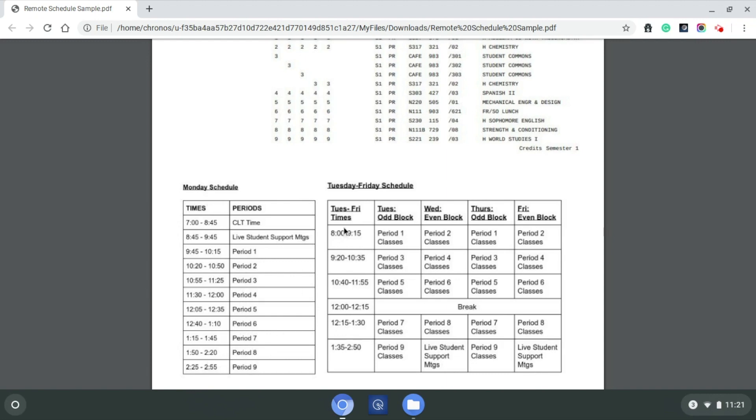Now, let's skip over to Tuesday through Friday schedule here. Tuesdays and Thursdays are going to be our odd blocks, meaning the classes that are going to meet synchronously, meaning live via Zoom or via Google meet with the teacher and the other students are periods 1-3-5-7-9 on Tuesdays and Thursdays, and 2-4-6-8 on Wednesdays and Fridays.